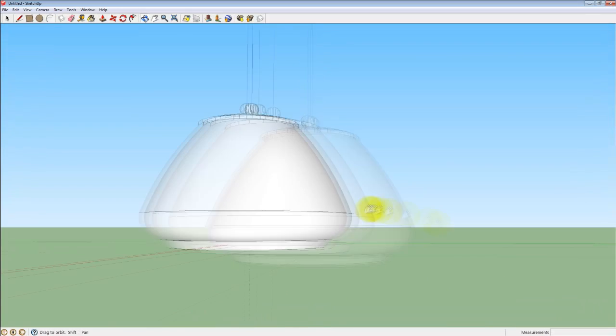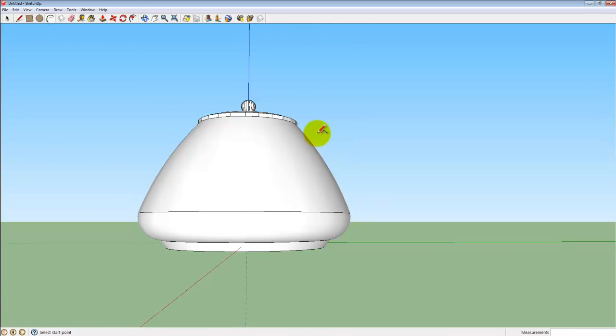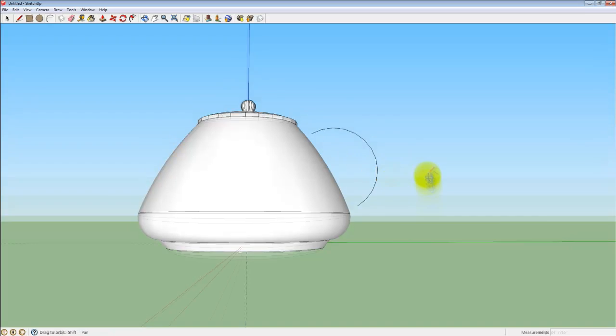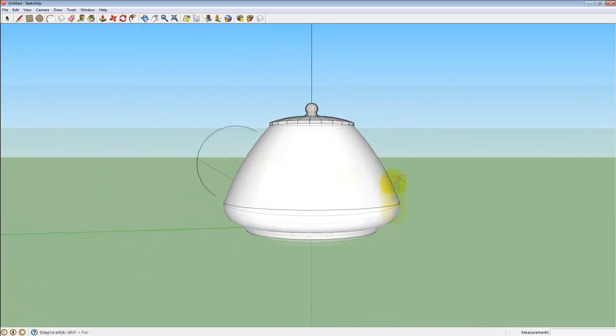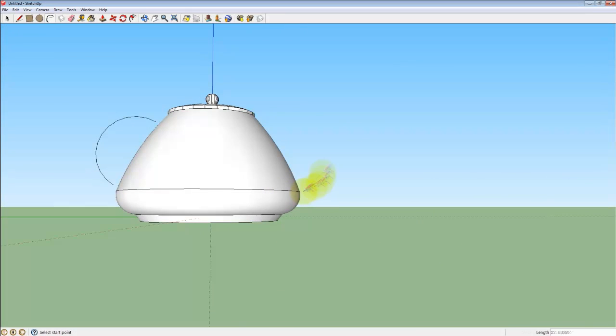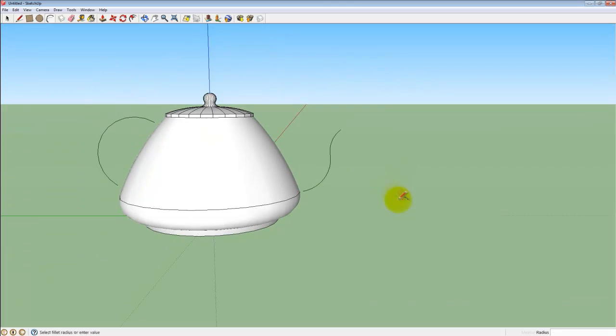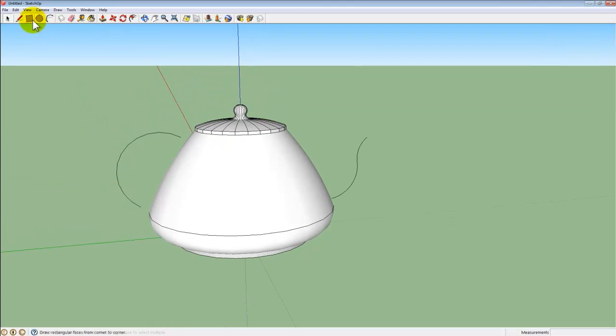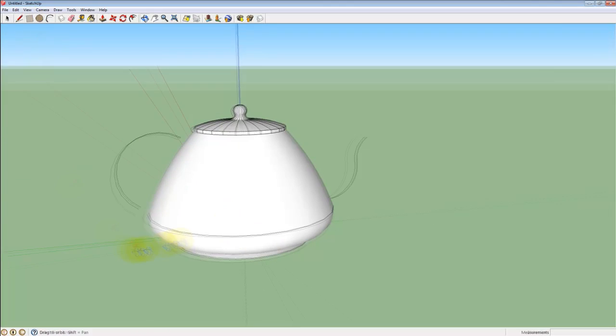Now that the lid is completed, I can make the handle and spout using the same technique that I used to make the handle for the mug. I just need the path for my handle, my spout, and the surface that would extrude and follow along those paths.